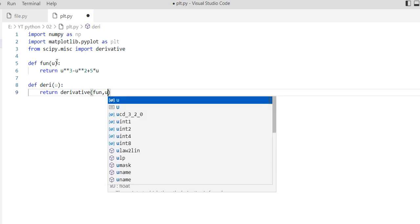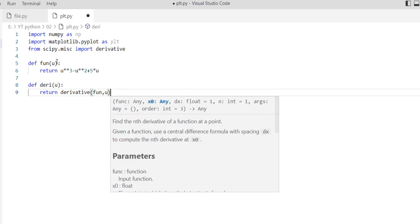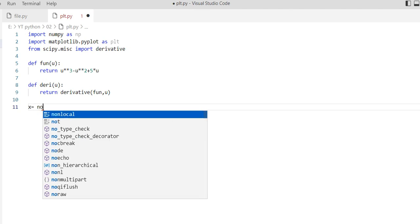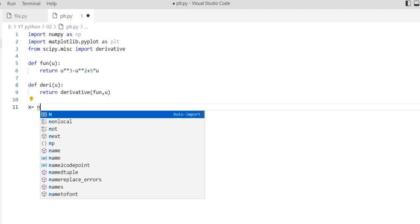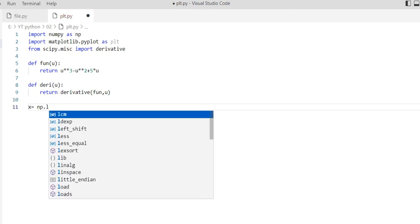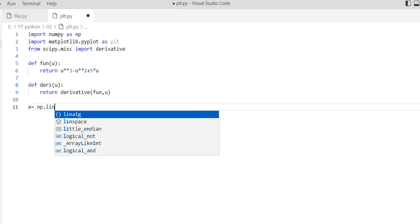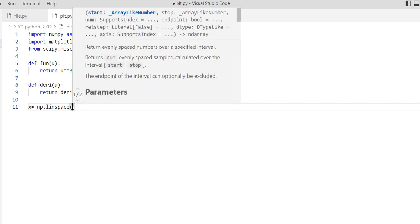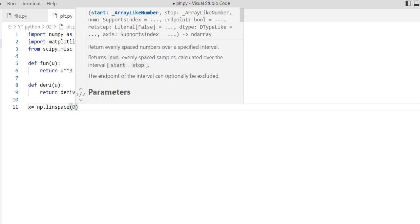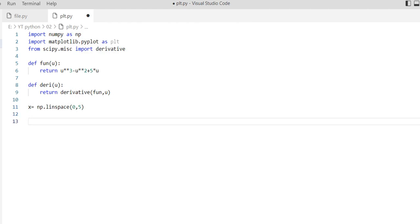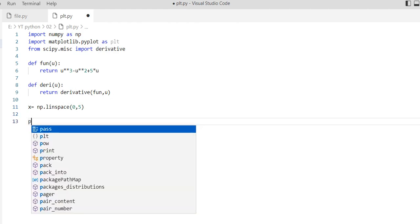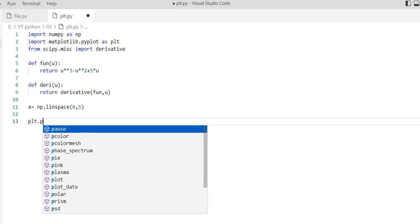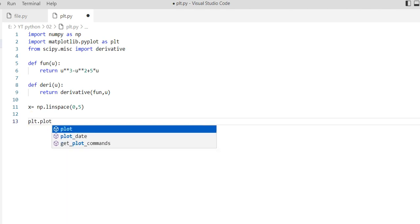Then we need x for plotting. We need x as np.linspace from 0 to 5. Then for plotting, plt.plot.